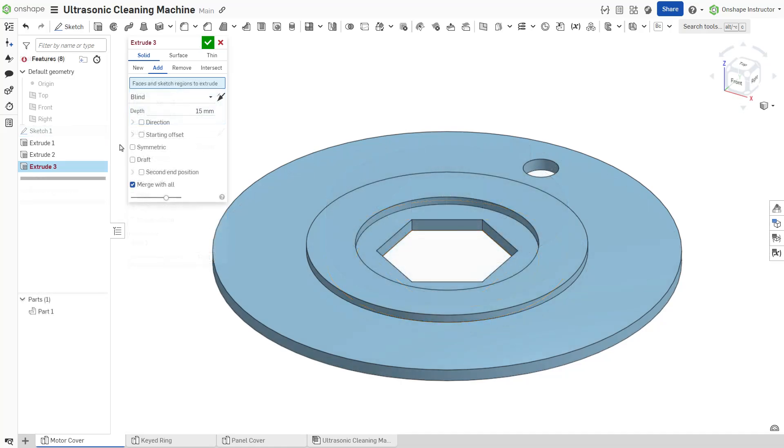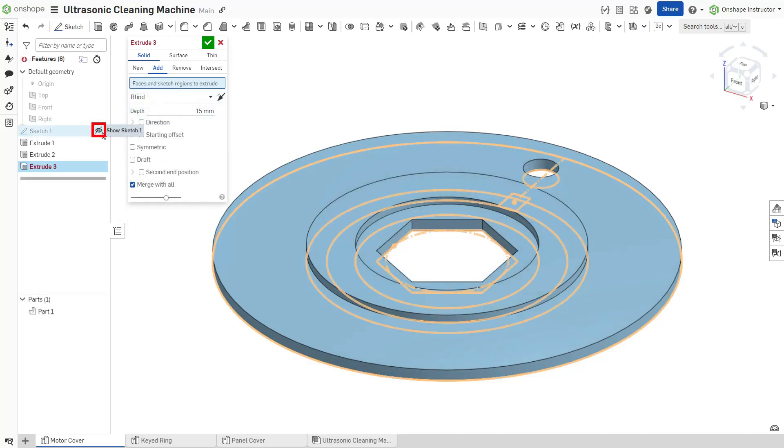To reuse a sketch for subsequent features or parts, toggle its visibility by clicking the eye icon beside it in the feature list.